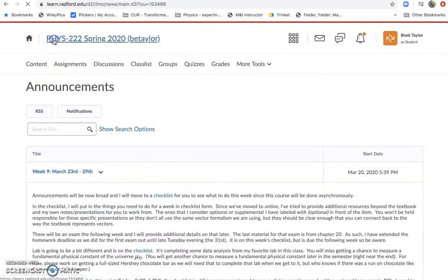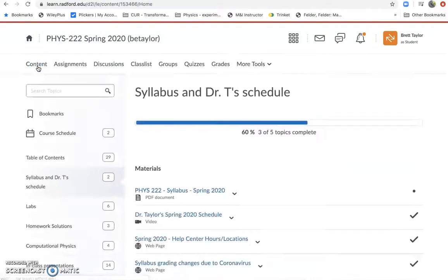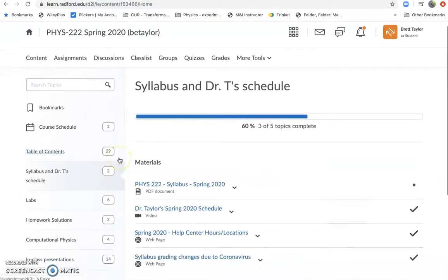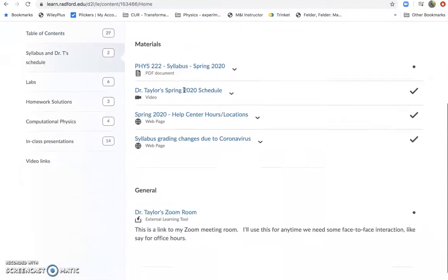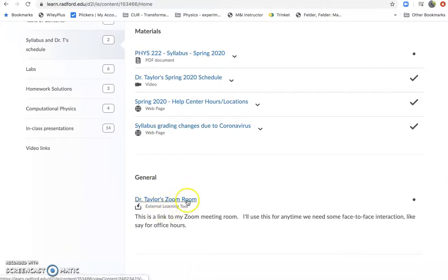But if we go back here to the home, I don't know why I did that. I could have just gone straight to content. If you come to content, if you go under here and under the syllabus section, there's two new things. So I've put a link to my Zoom room again just in case you're missing it from somewhere else.